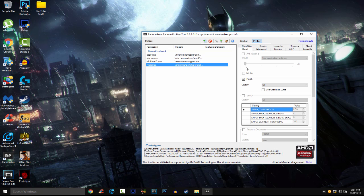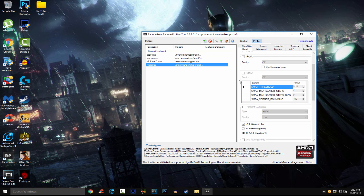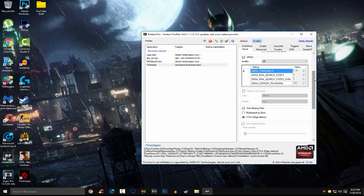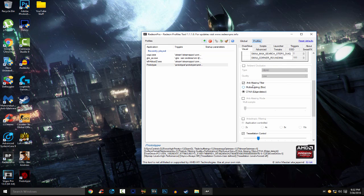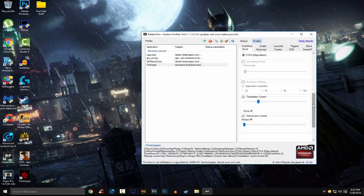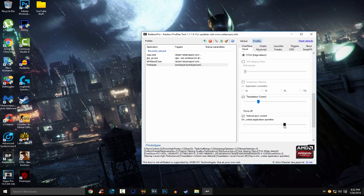So first, visual, you want to check FXAA and turn that off. SMAA, you actually want to turn that off as well, I don't know why mine keeps on checking. Anti-aliasing filter, edge detect, and tessellation control, you want that force off, force off. Vertical sync, you want that force always off, always, always off.